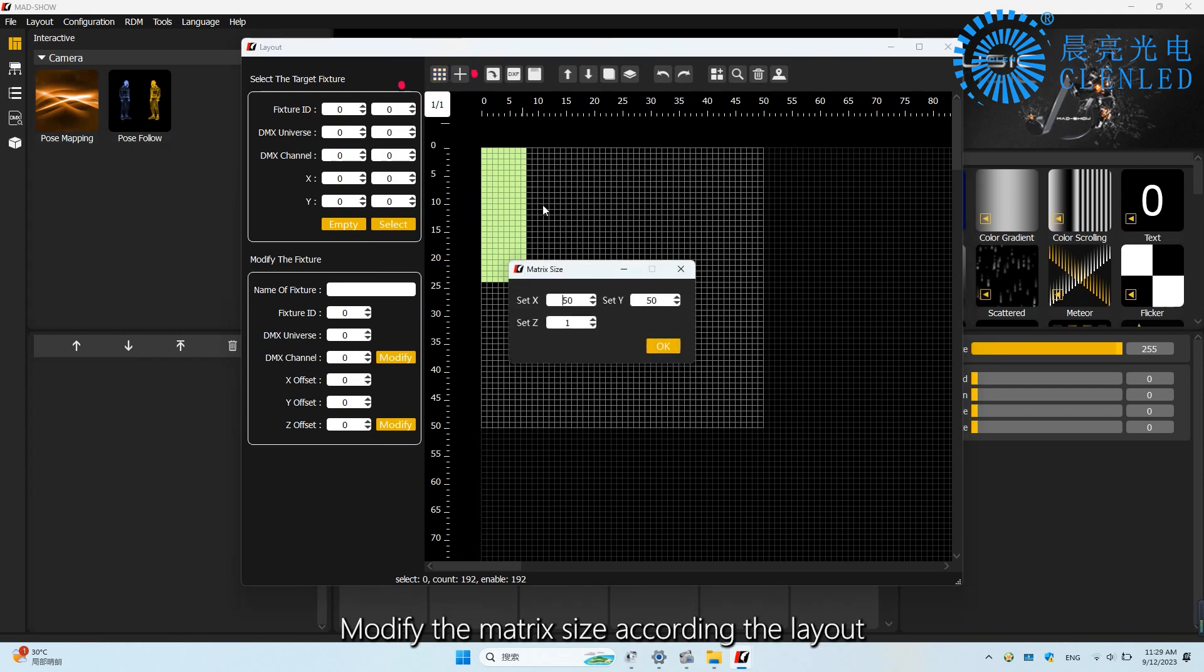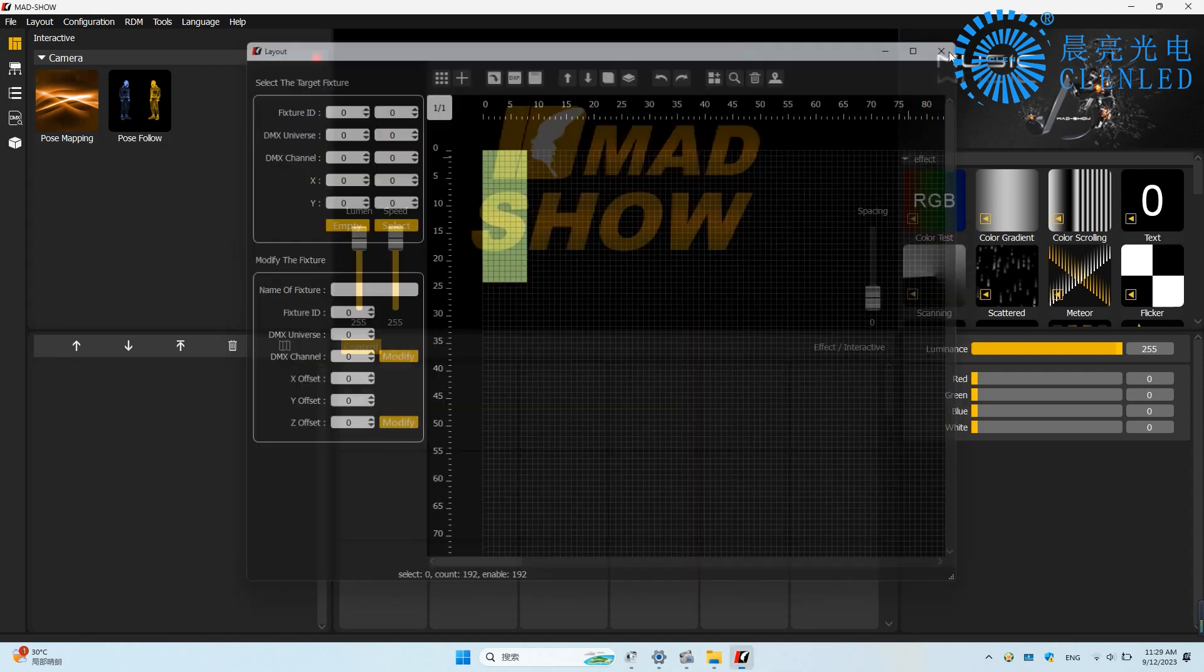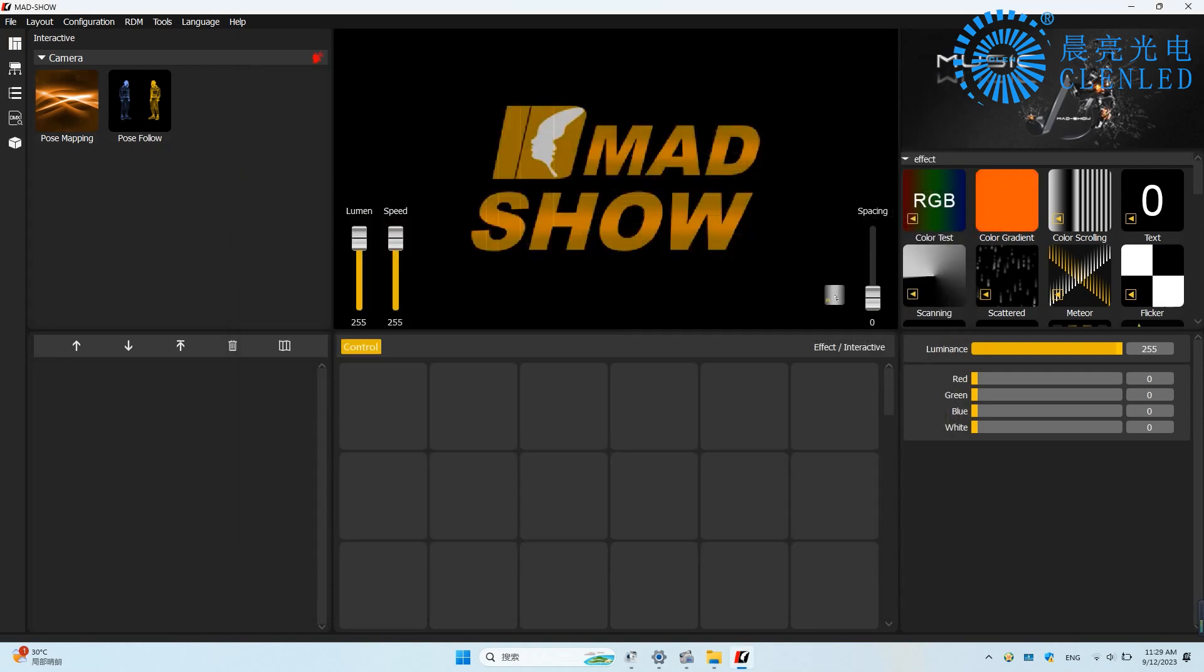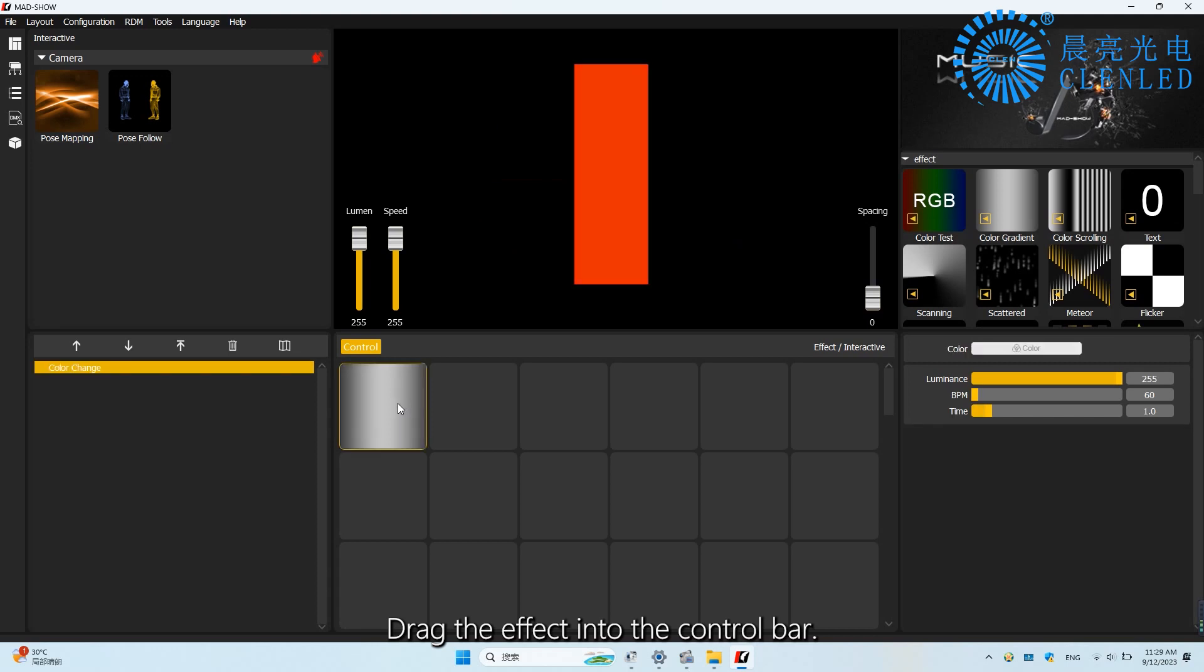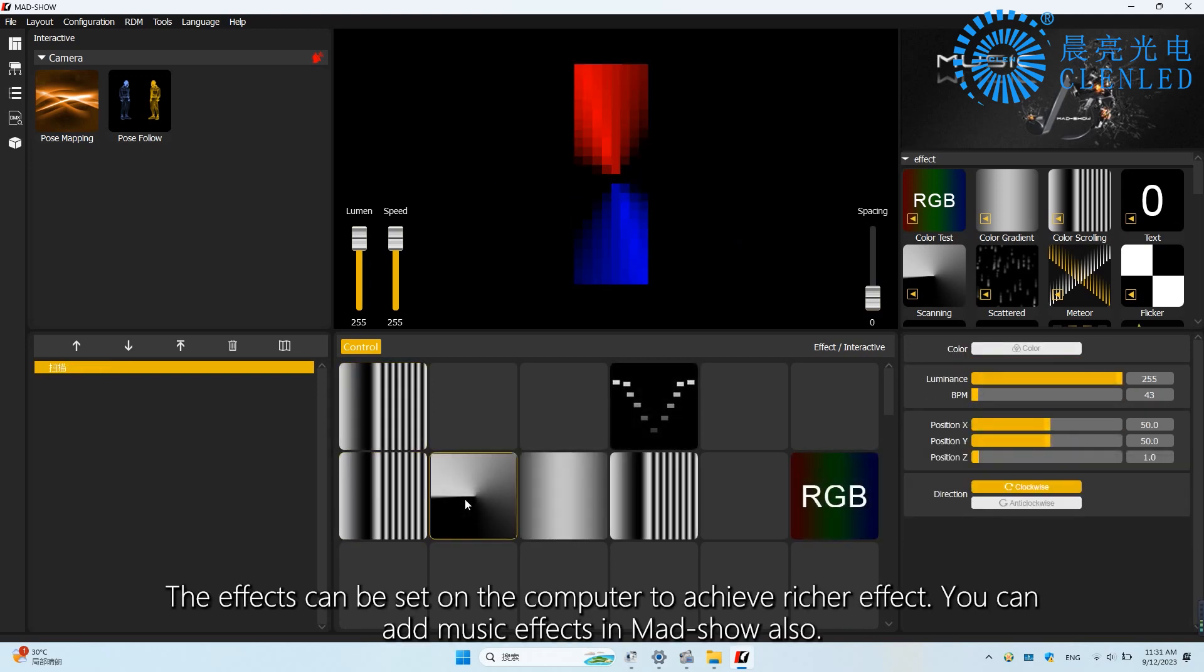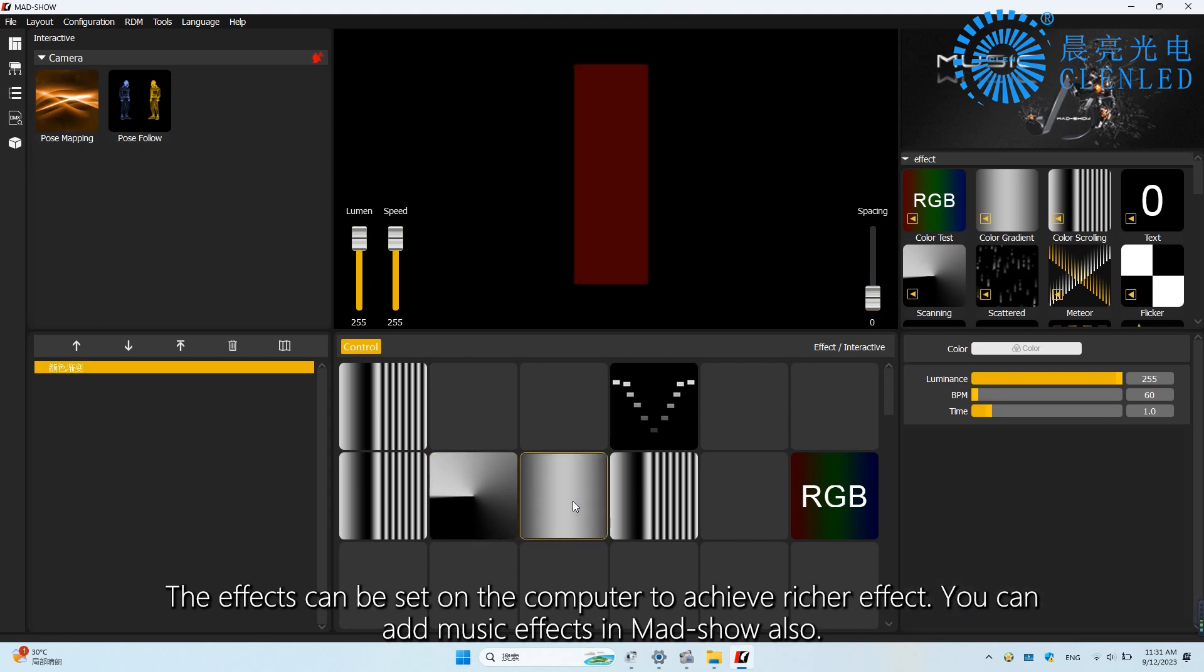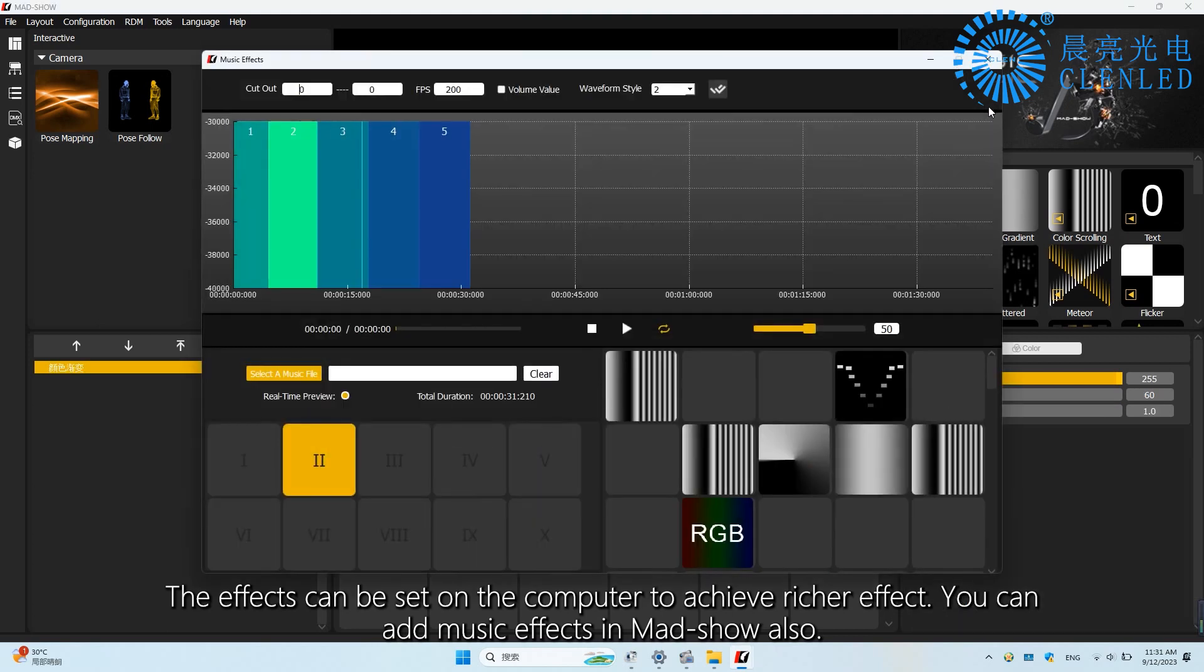Modify the matrix size according to the layout. Drag the effect into the control bar. The effects can be set on the computer to achieve richer effects. You can add music effects in MAD Show also.